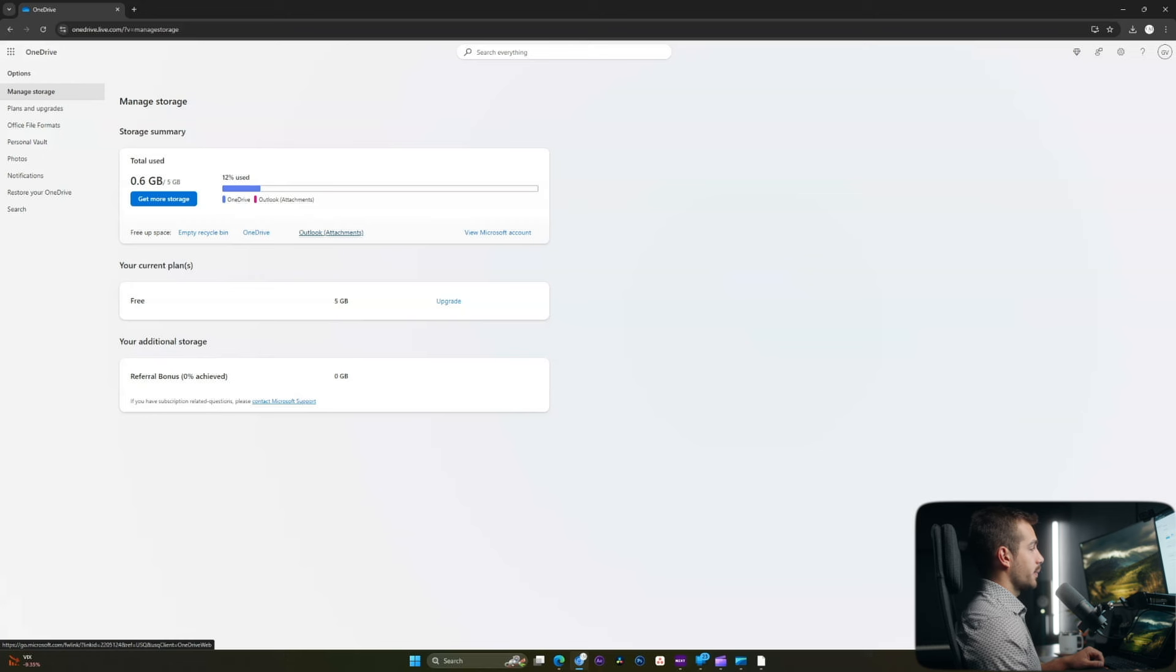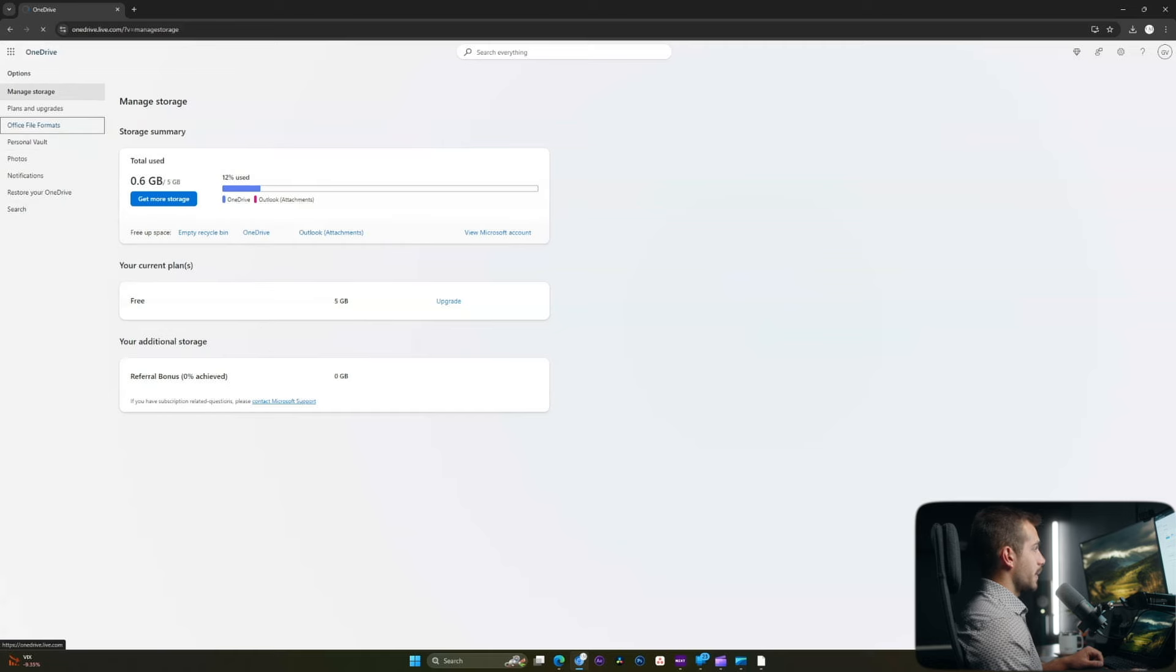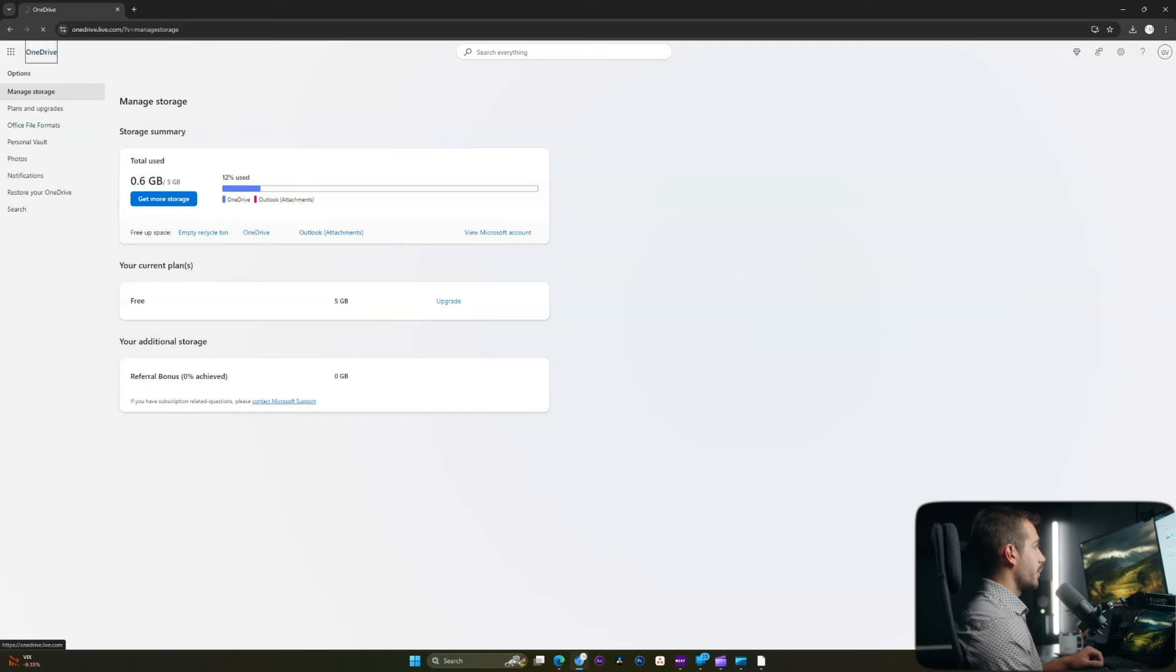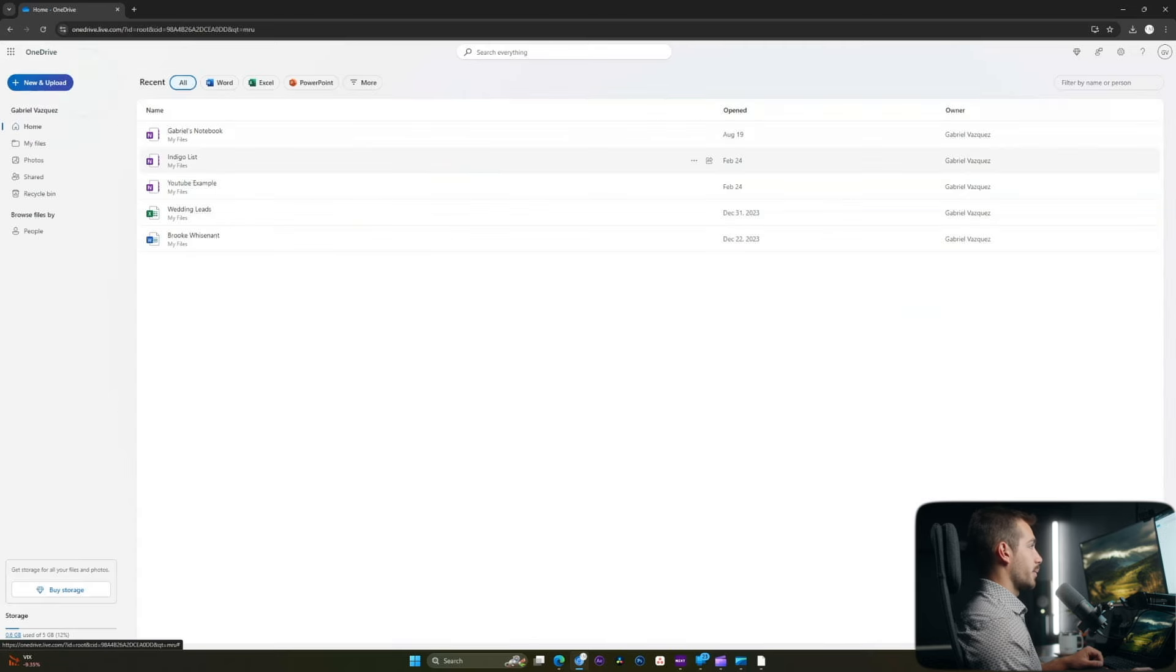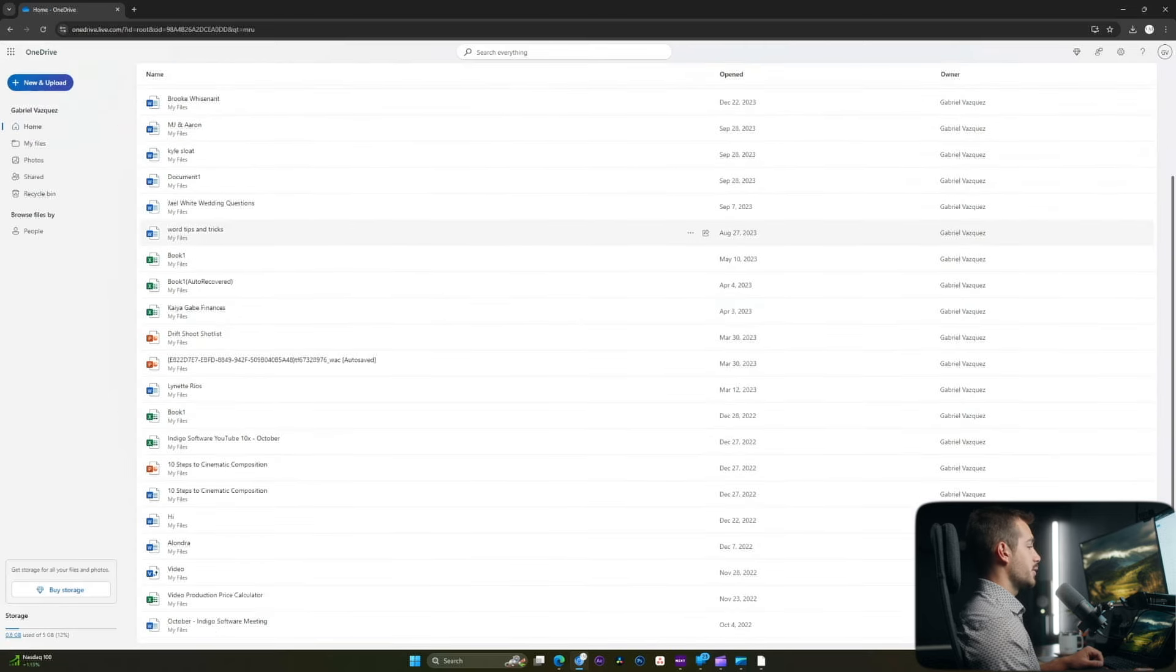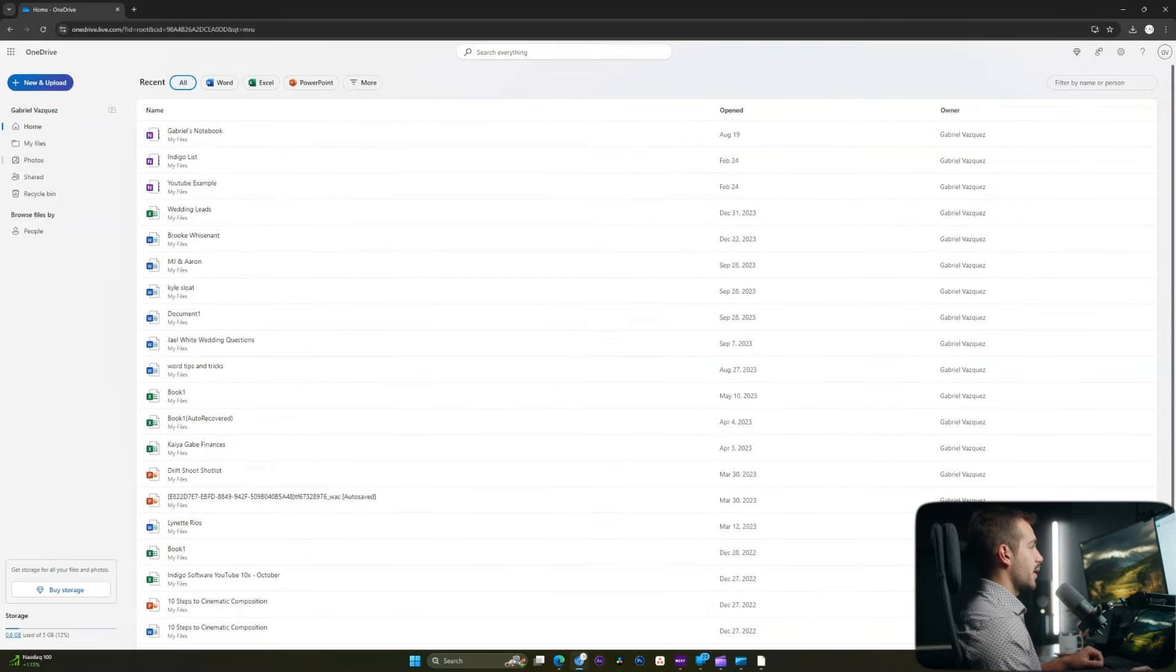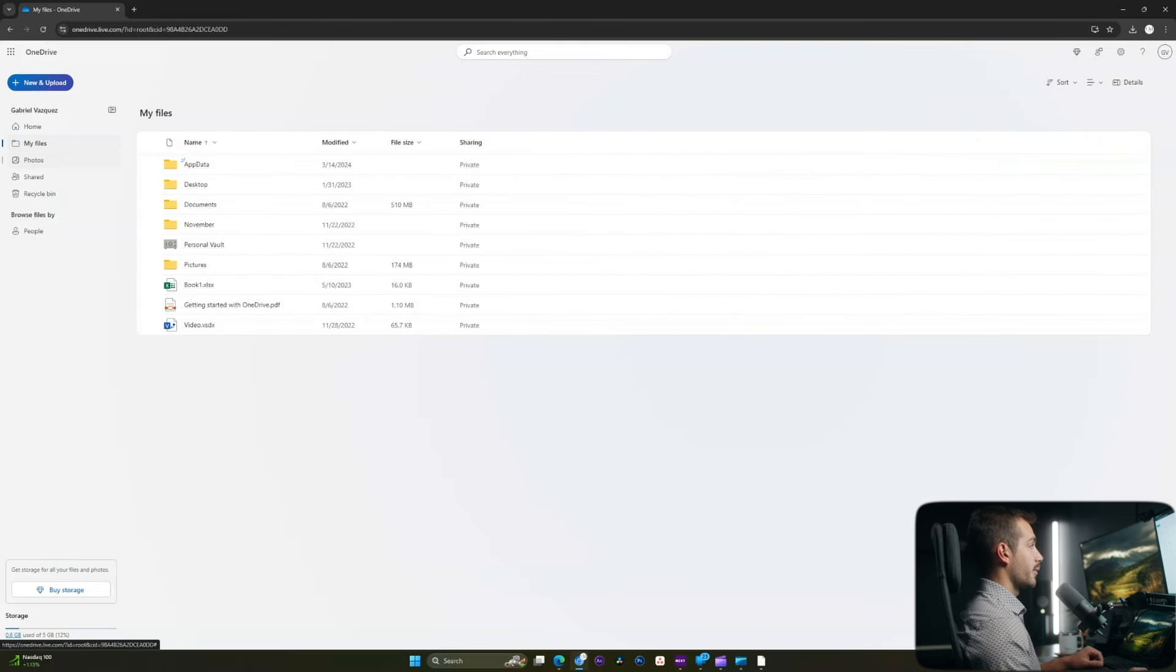I can view Outlook attachments, OneDrive, and I can also empty the recycle bin from here, and we could also upgrade our plan if we wanted to. I can always click back to the OneDrive button here, which is going to bring us back to sort of the home page. The home page is going to display our recent files, and again, I would prefer to navigate from my files here.